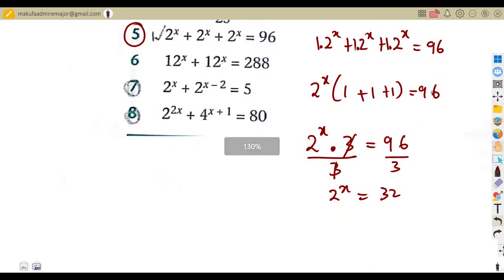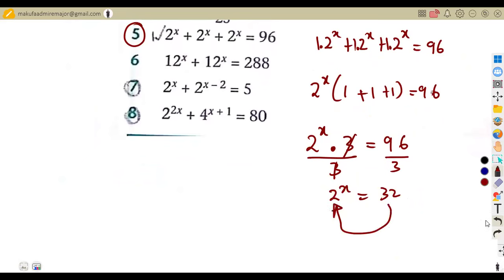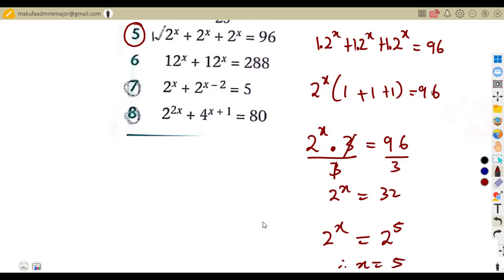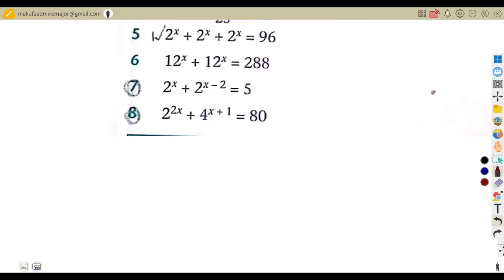Now we have a single term on each side. Can 32 be written in base two? Yes — two to the exponent of x equals two to the exponent of five. Since the bases are the same, x equals five.